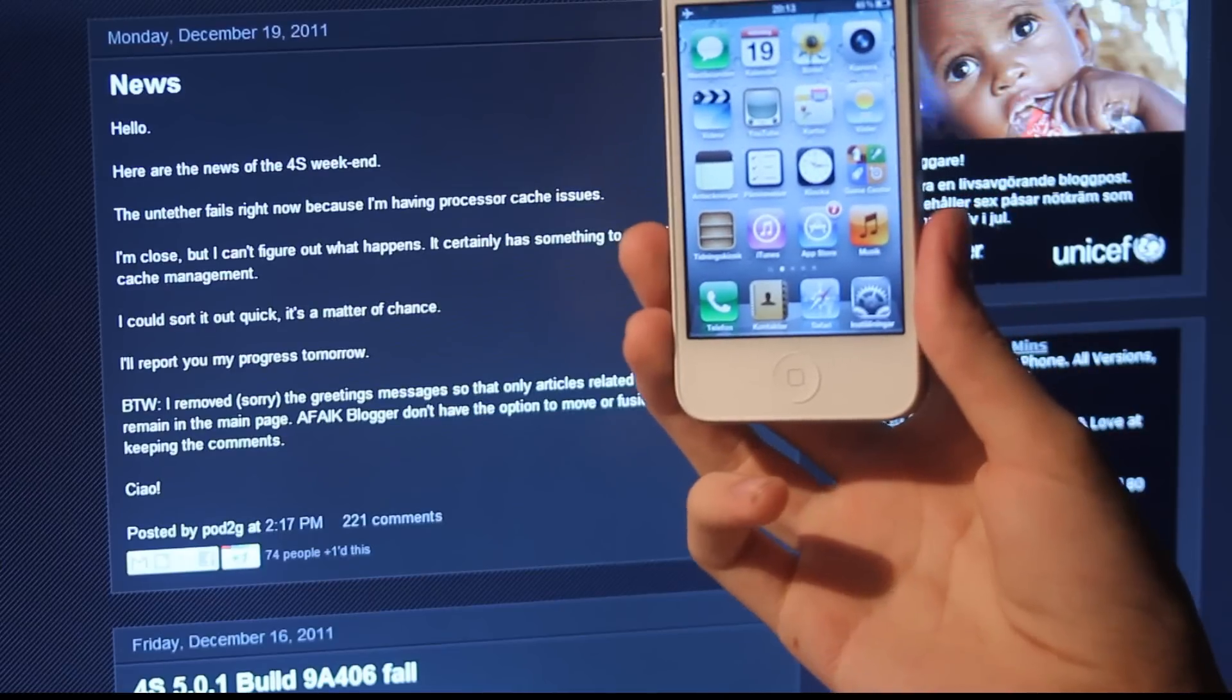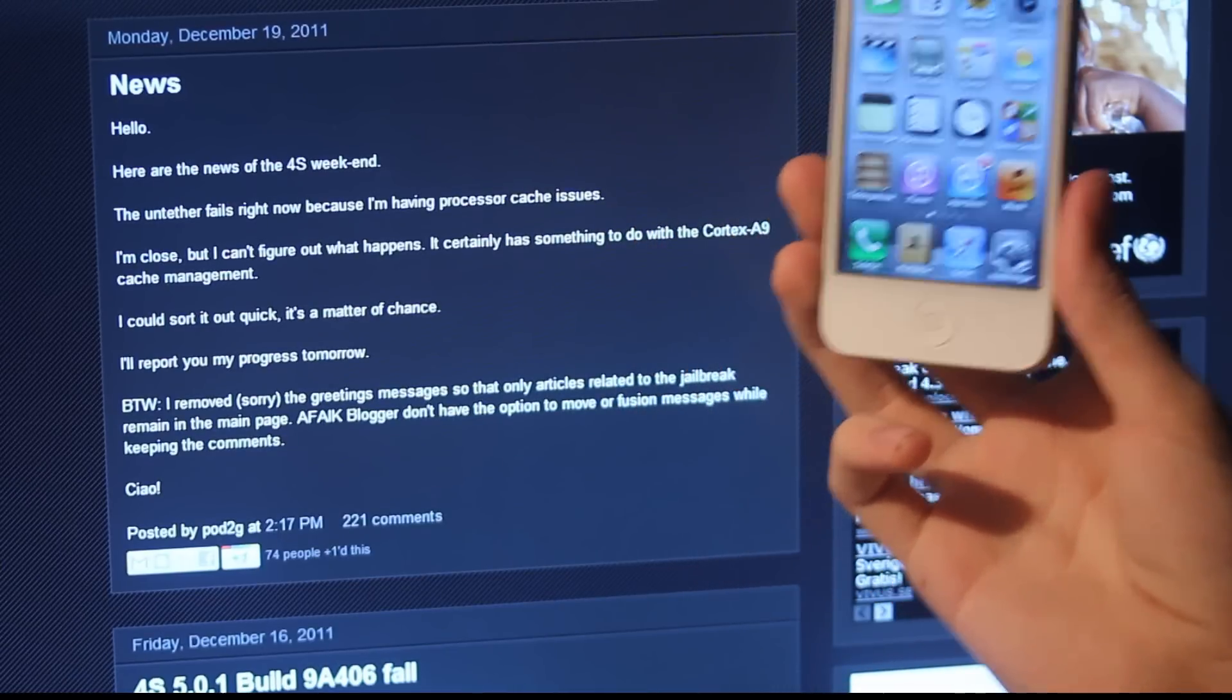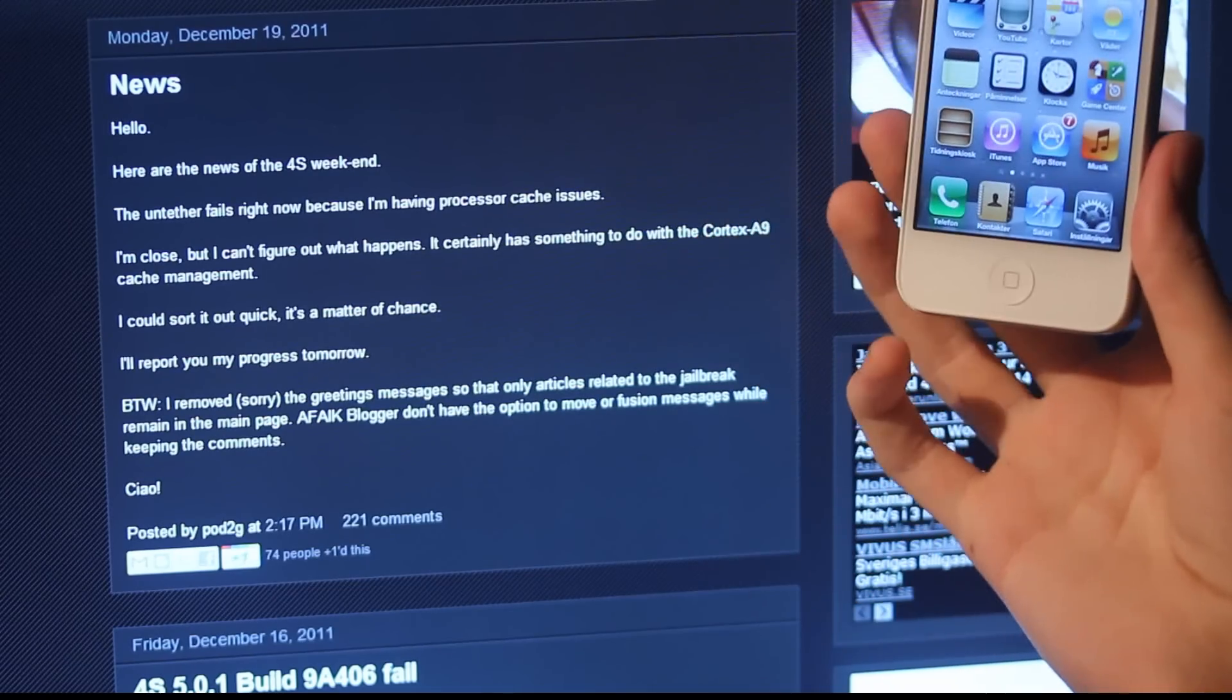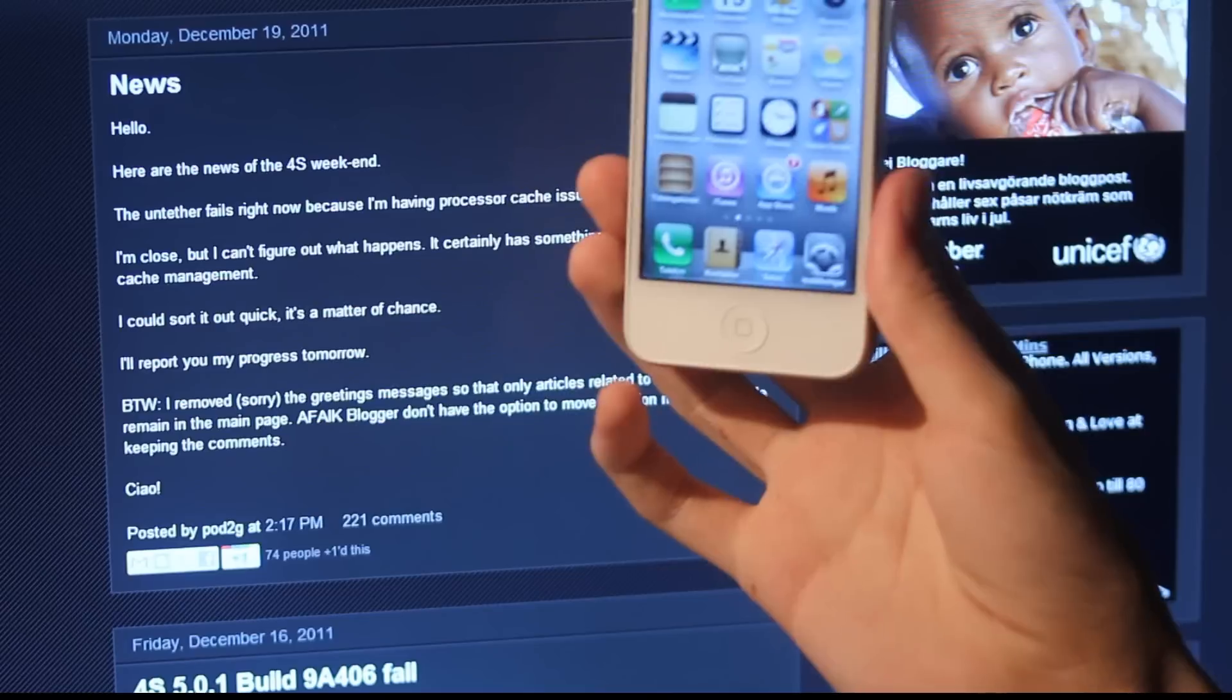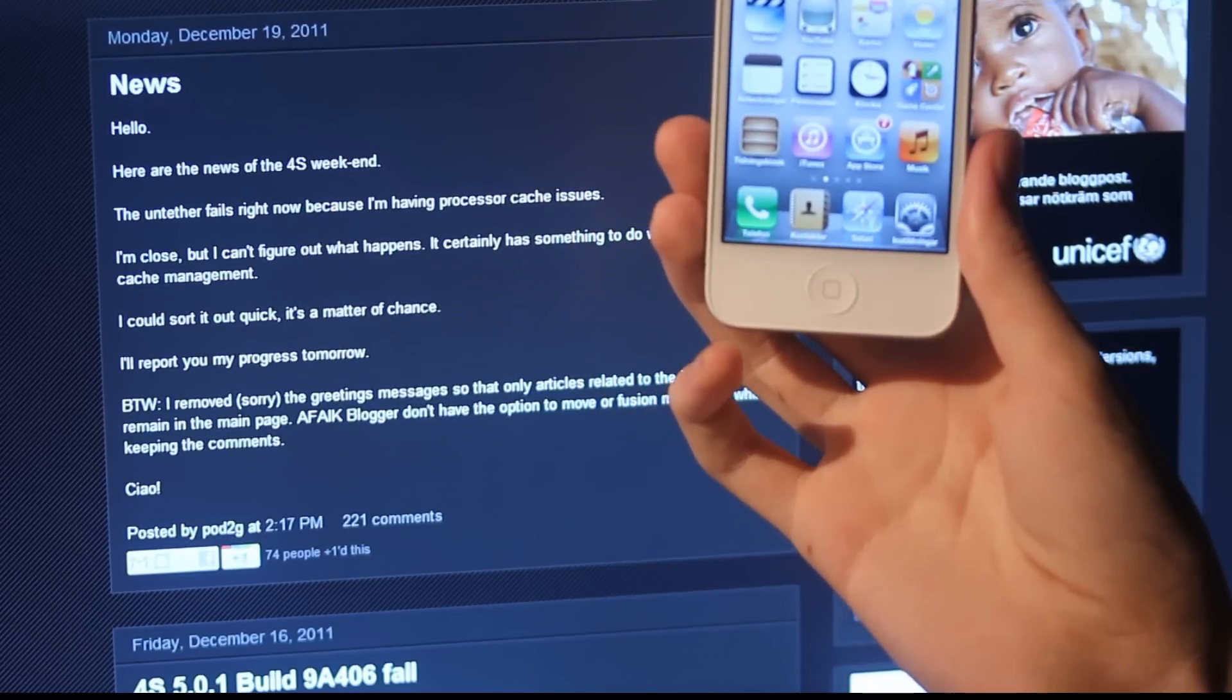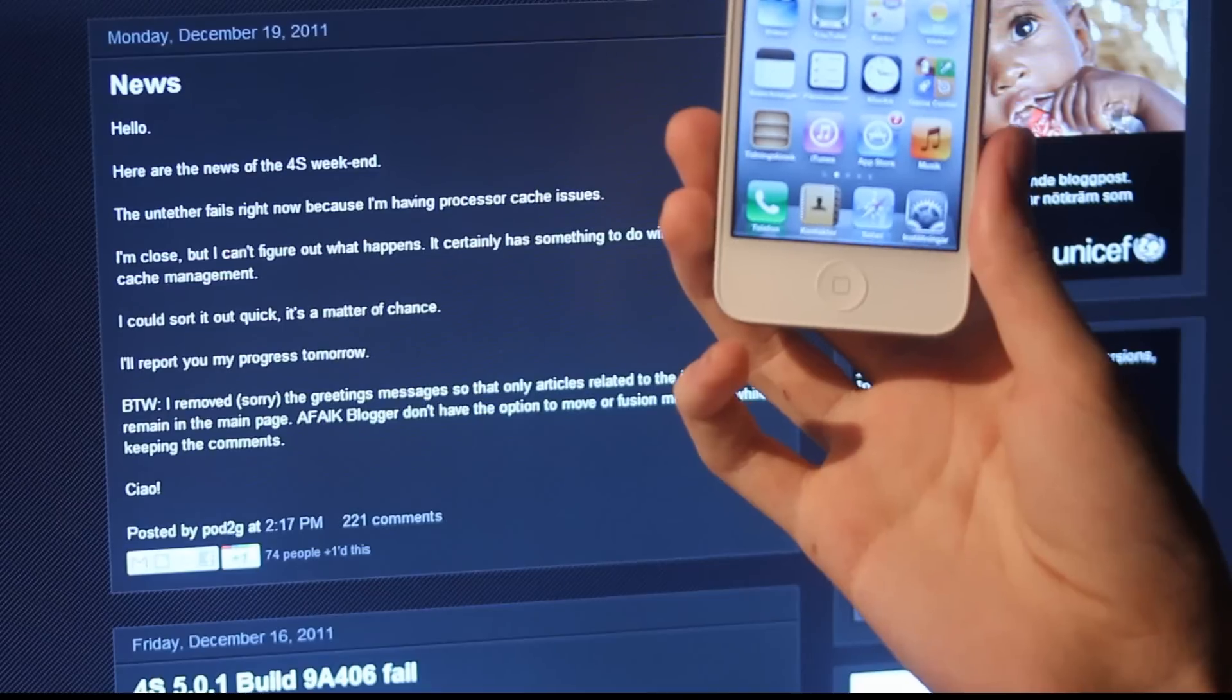Hopefully he will give a quick update saying if he's having some success. This probably means that we have the same processor in the iPhone 4S as in the iPad 2, but it's downclocked to 800 MHz in the iPhone 4S.